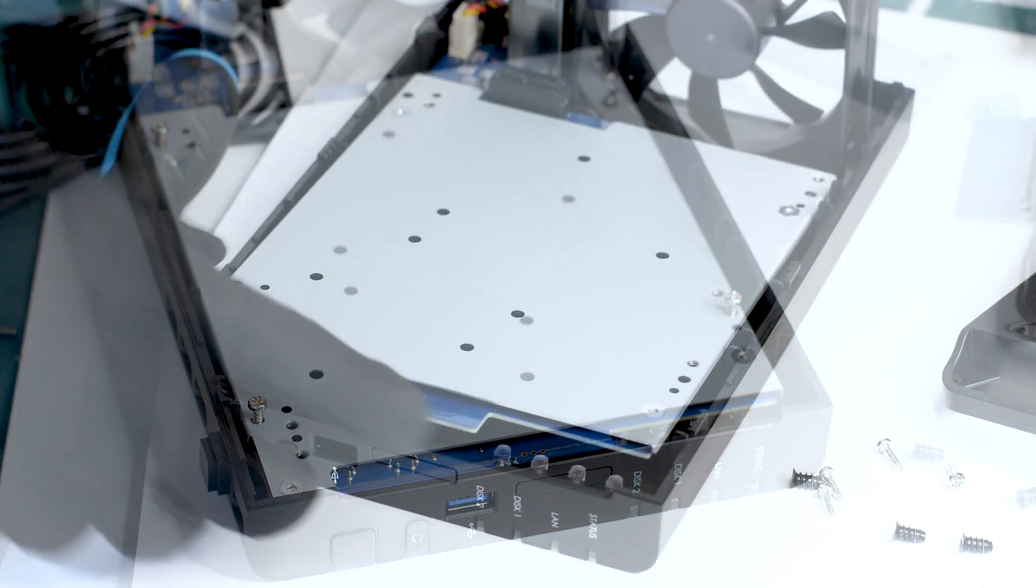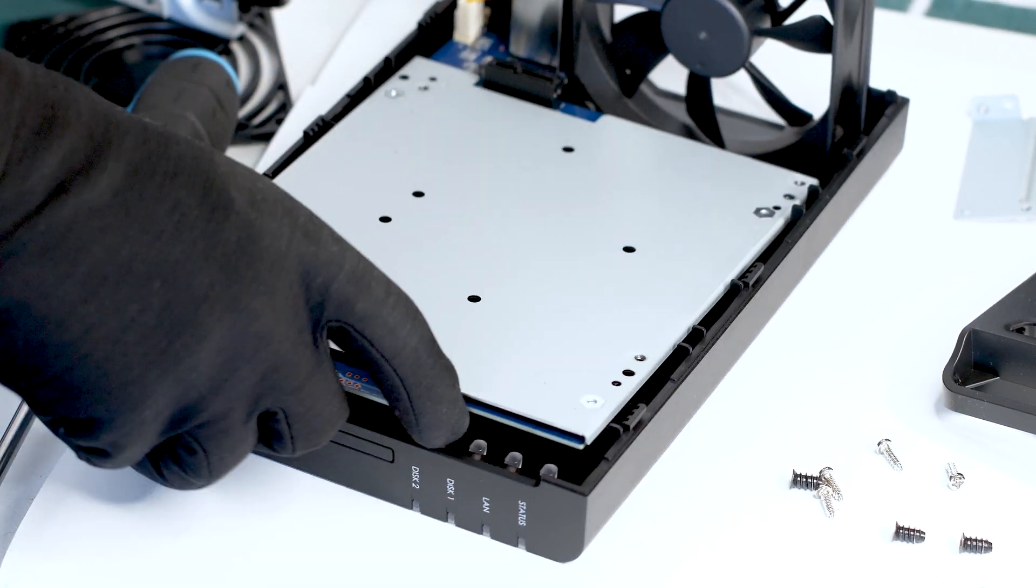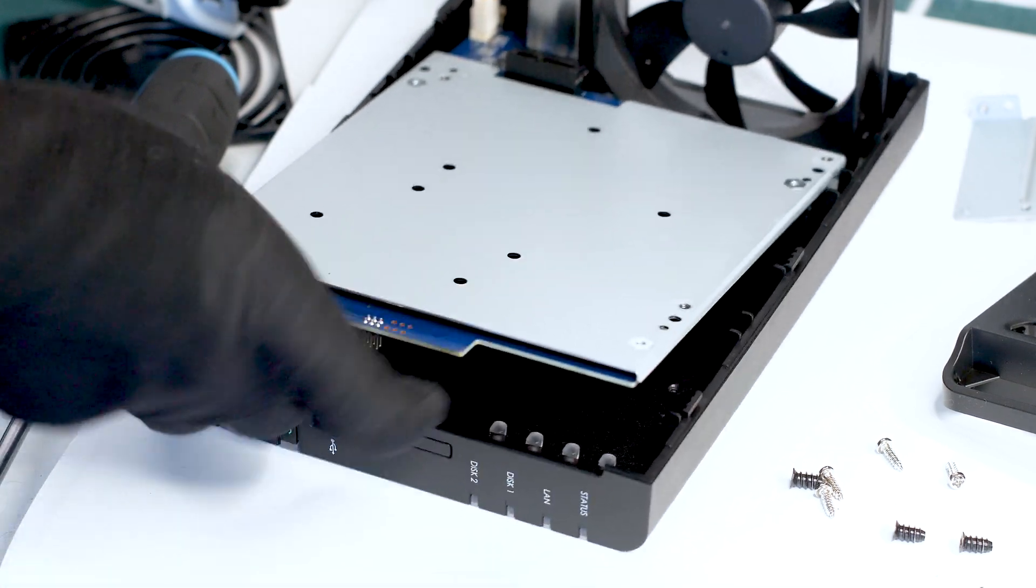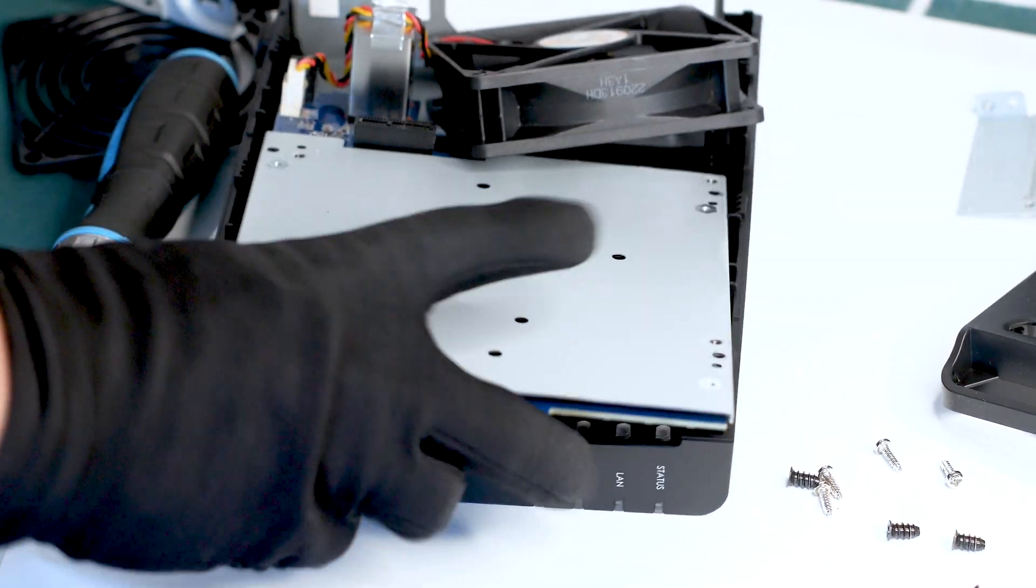Finally, you get to remove the entire motherboard, but be careful as you still have the power socket connected to it as well as the exhaust fan.